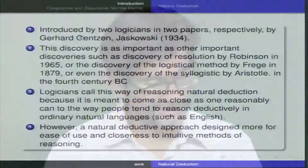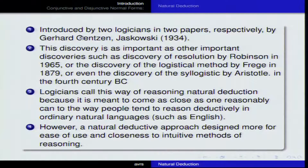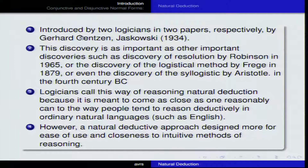Why is it called natural deduction? Logicians call this way of reasoning a natural deduction because it is meant to come as close as possible to the human reasoning used in day-to-day discourse. It is closer to intuitive reasoning — the reasoning employed in everyday discourse. The natural deductive approach is designed for ease of use and closeness to intuitive methods of reasoning, which is why it gained prominence in the history of logic.